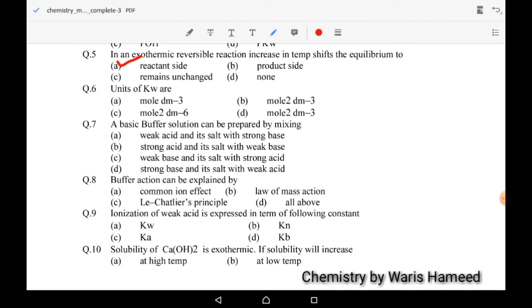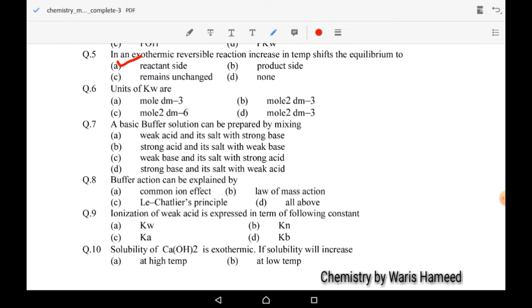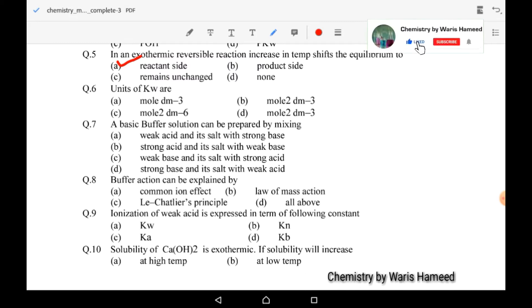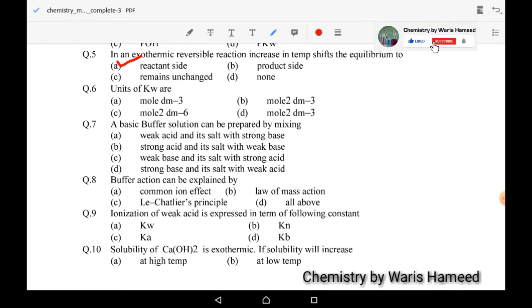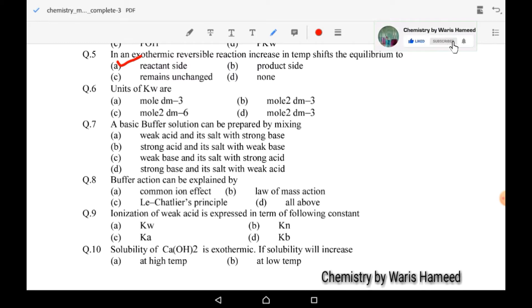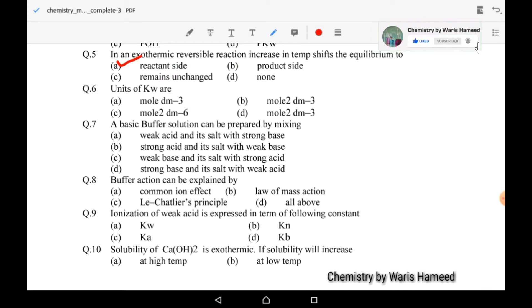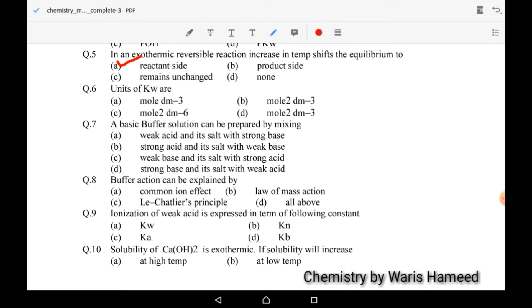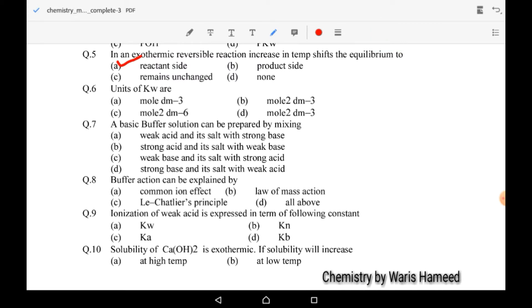Sixth MCQ: the units of Kw — Kw is the water constant. Its value is mole per dm³. Option A is correct.